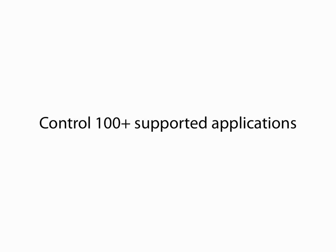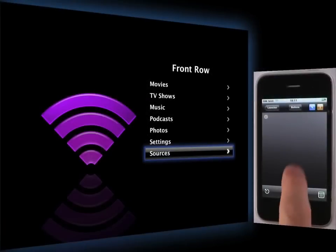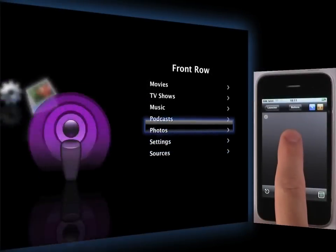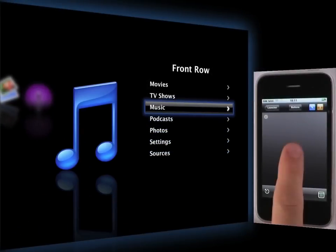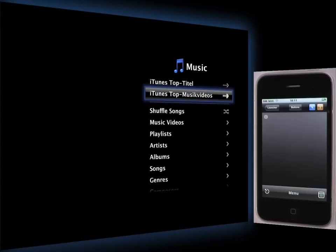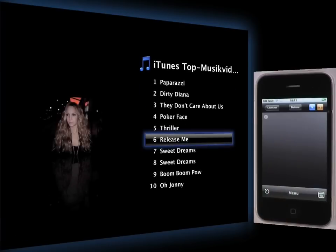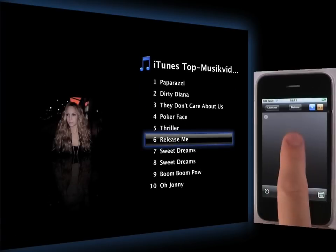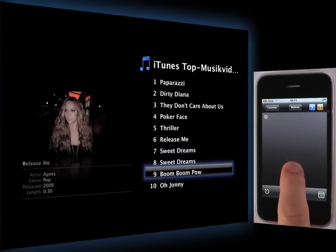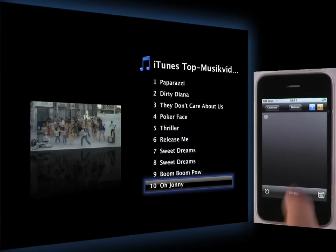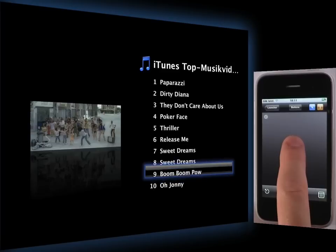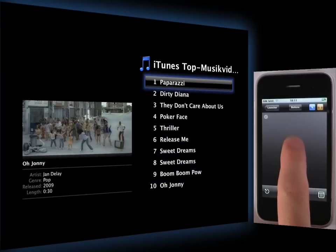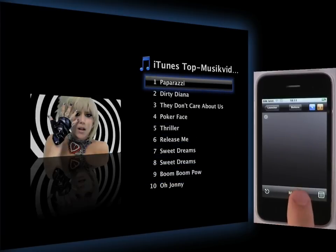You can use EdgeX Remote to control more than 100 Mac applications supported by Remote Buddy, including Front Row, DVD Player, iTV, VLC, Plex, iPhoto, Preview, Acrobat, PowerPoint, Keynote, and so on.